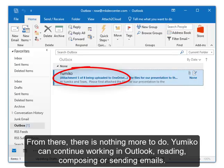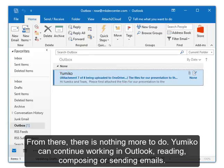From there, there is nothing more to do. Yumiko can continue working in Outlook, reading, composing or sending emails.